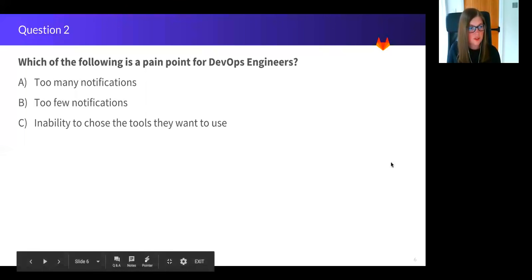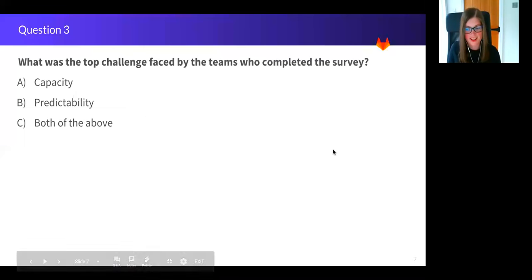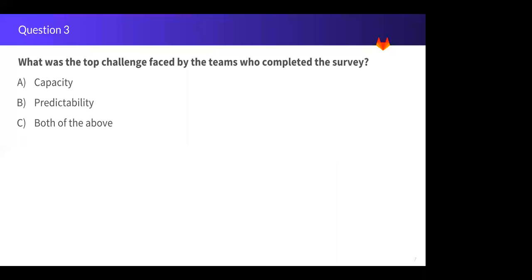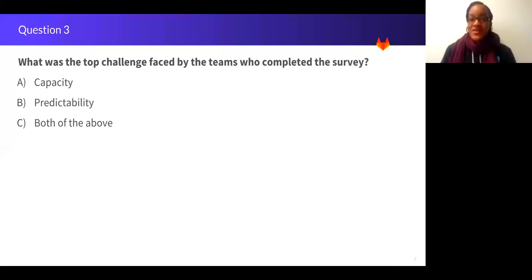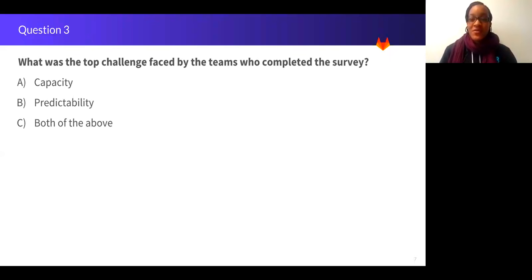So question number three, I have a co-host today, so Catherine, over to you. Yes, hello everyone. So we recently conducted an internal survey regarding the ways that engineering team managers are handling issue assignments and their workload. So what was the top challenge faced by the teams who completed the survey?